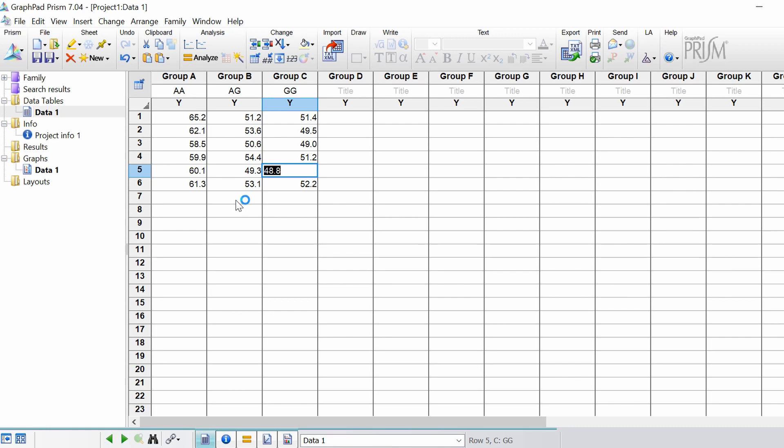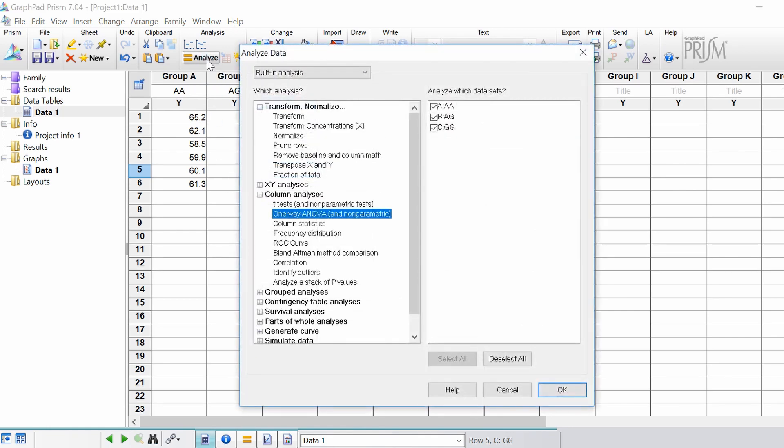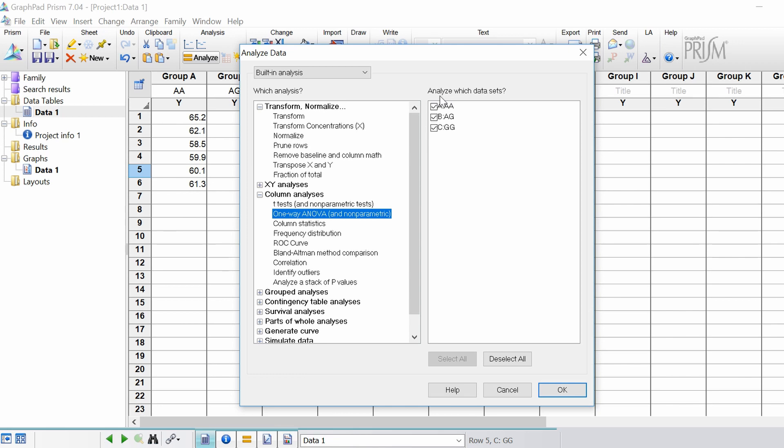Now to perform a one-way ANOVA you have to go to analyze. Under the column analyses header you want to select one-way ANOVA, brackets and non-parametric. All my data is already ticked to be included in the analysis so I'm going to leave this and then I'm going to click the OK button.